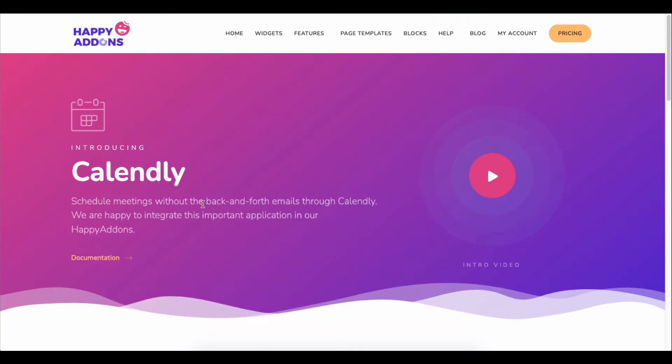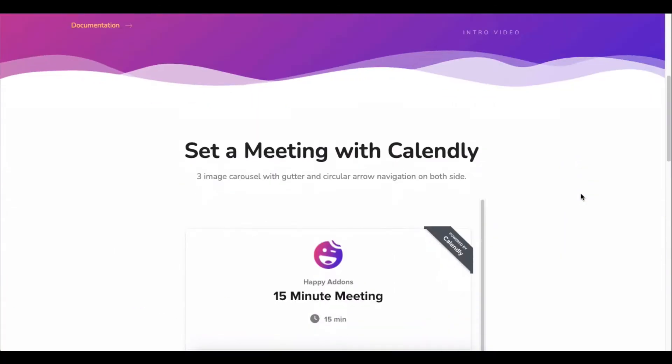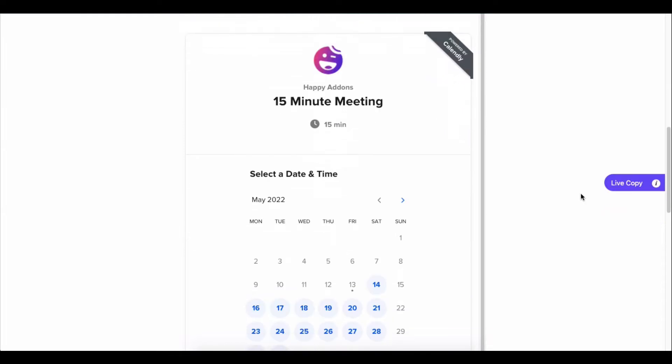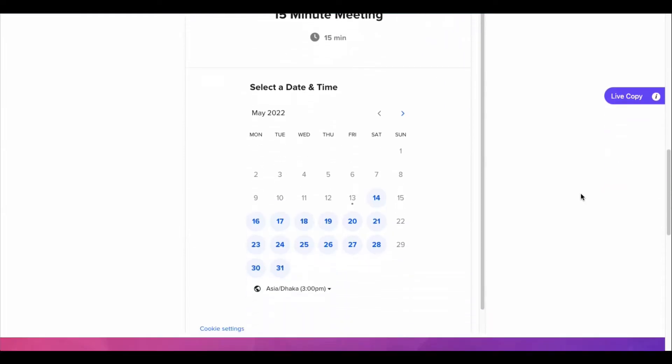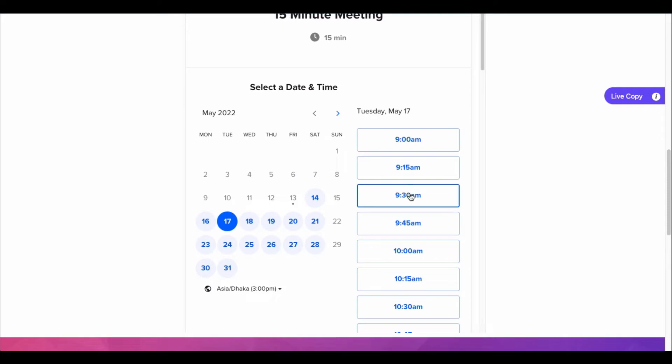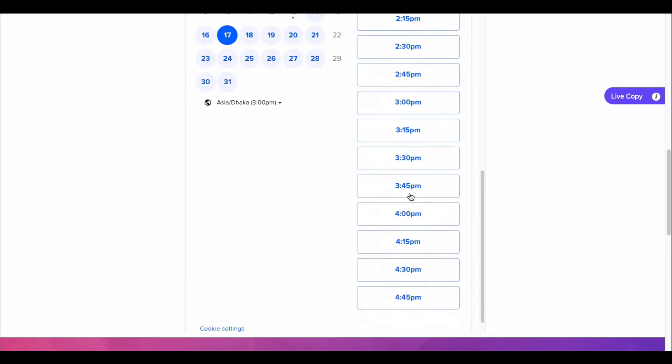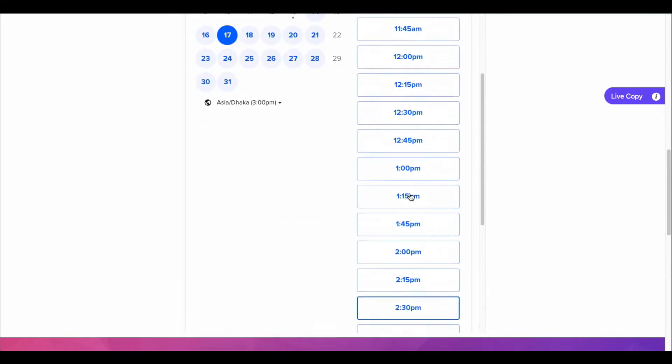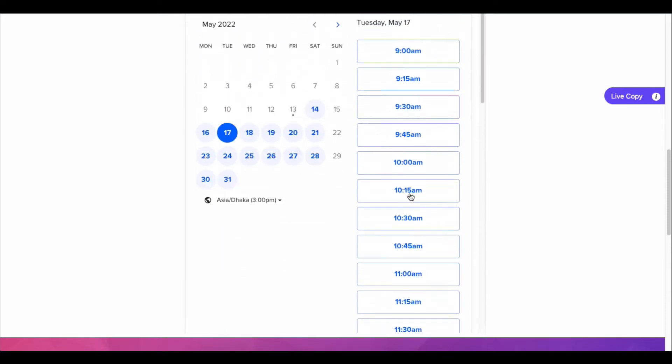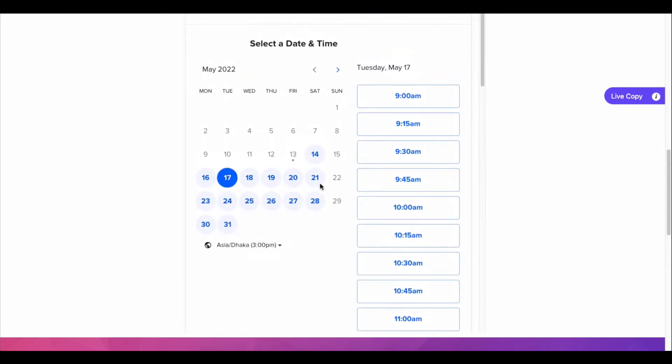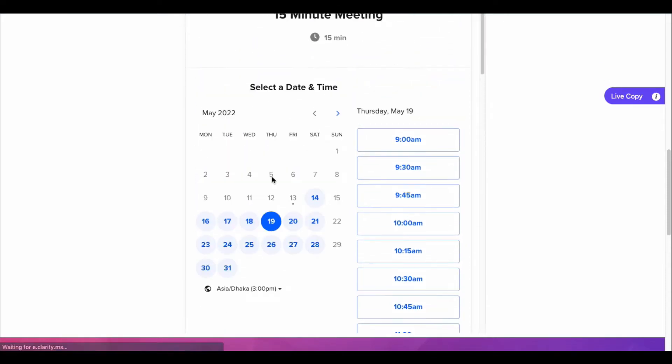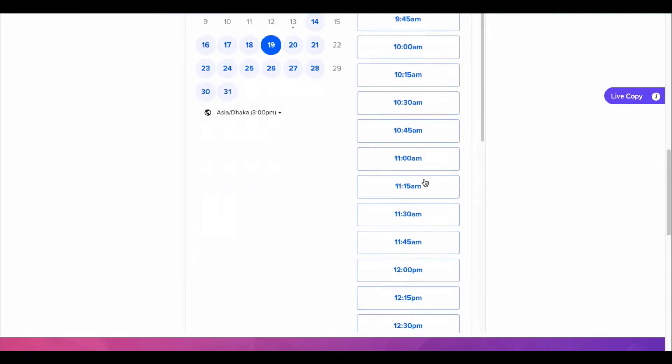Most of the time, we need to add an appointment or meeting booking system on our sites. Calendly is now a popular booking and appointment management tool. You can add the Calendly meeting scheduler tool right on your site.